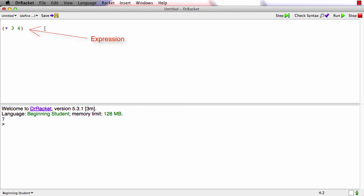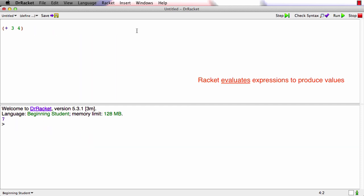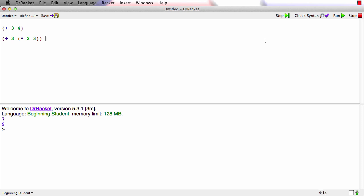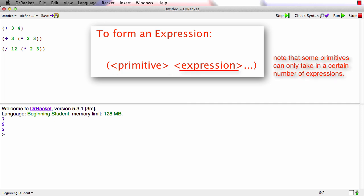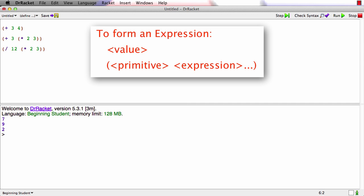This is what's called an expression. In the bottom window, we have what's called a value. The way Racket is working is we give it expressions, and it evaluates the expression to produce the value. Expressions can be more complicated. For example, we could say (+ 3 (* 2 3)). We can run that program and no surprise, it produces nine. We can make expressions that are even more complicated or use other primitive operators. Here we'll just divide 12 by (* 2 3). Unsurprisingly, that will get us two. So what we've seen so far is that the rule for the way we form an expression is open parenthesis, the name of a primitive operator like plus or times or slash, and then any number of other expressions followed by a closed parenthesis. There's another rule that says expressions can be actual values, so numbers themselves can be expressions.